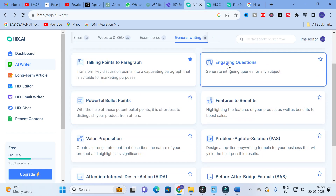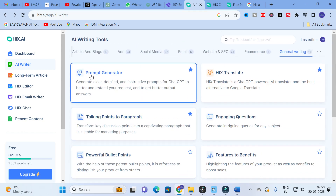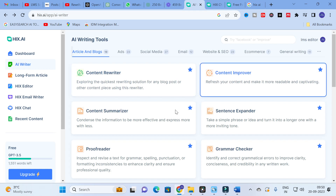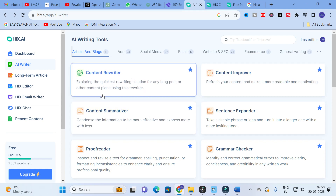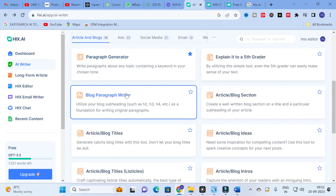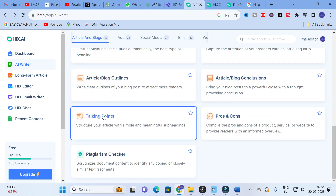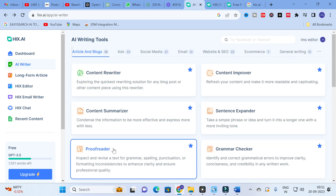Apart from prompt generator, in General Writing you also have: talking points to paragraph, engaging questions, attention-interest-decide-action formula, and more. For Articles and Blogs, free options include paragraph generator, explain as a fifth grader, article blog outlines, conclusions, talking points, and plagiarism checker. Content rewriter requires a pro upgrade, but all other templates are free. You can use these options in Hix AI to make your content generation and research article writing much easier.